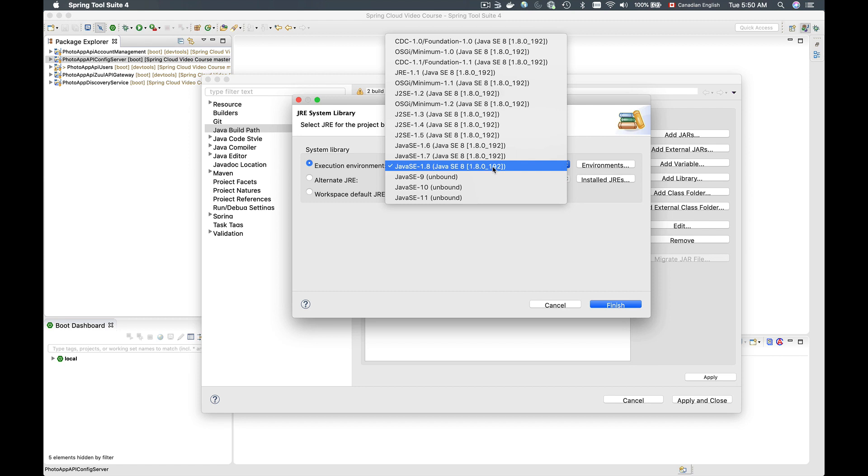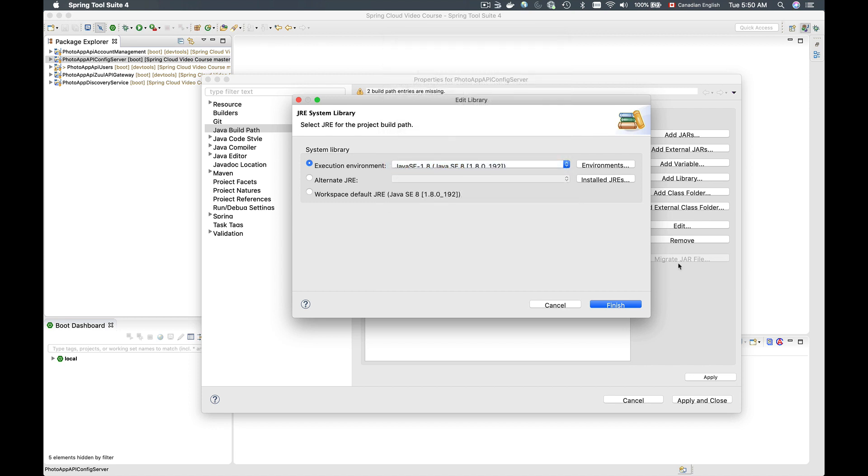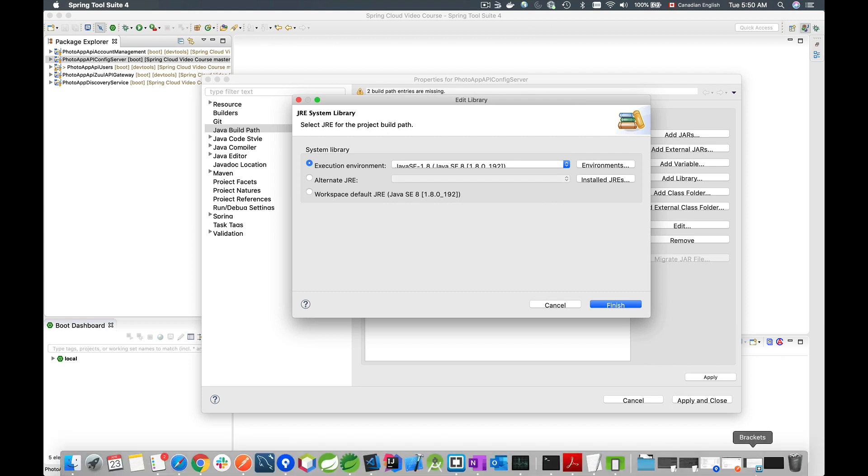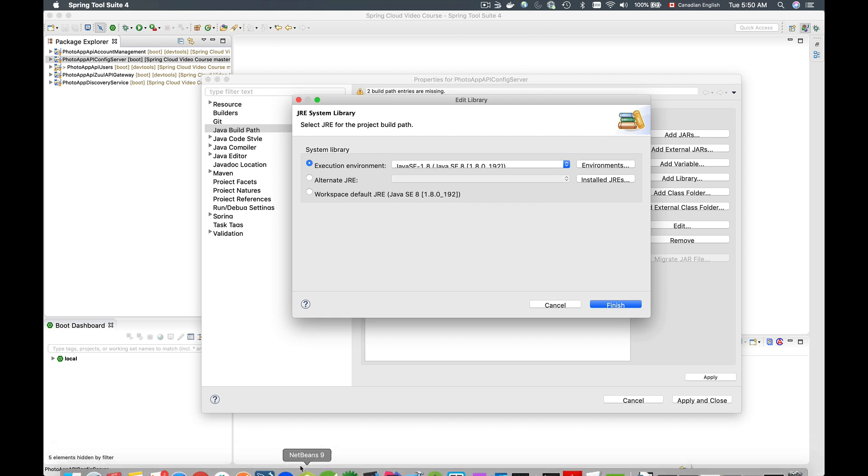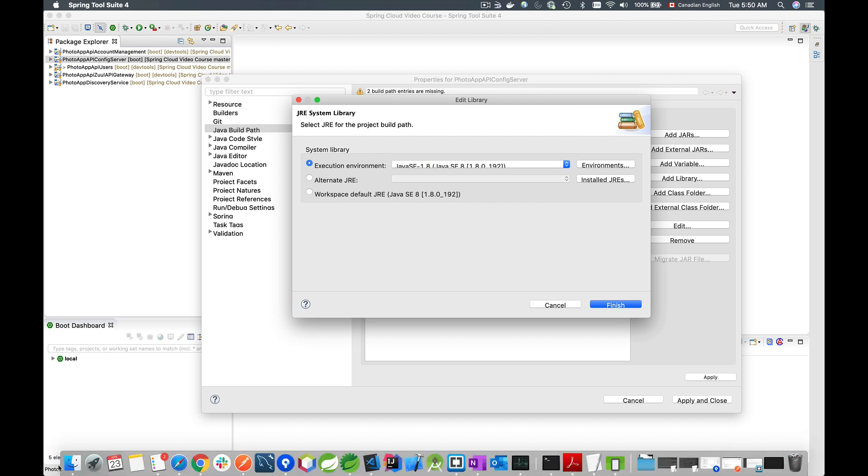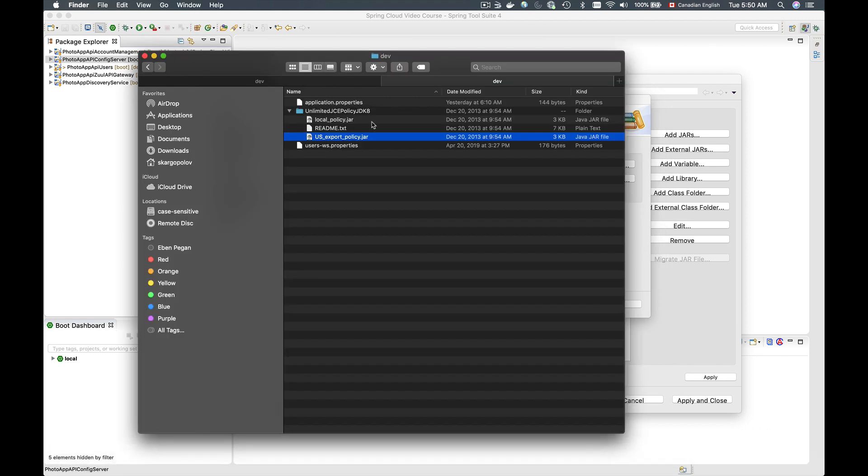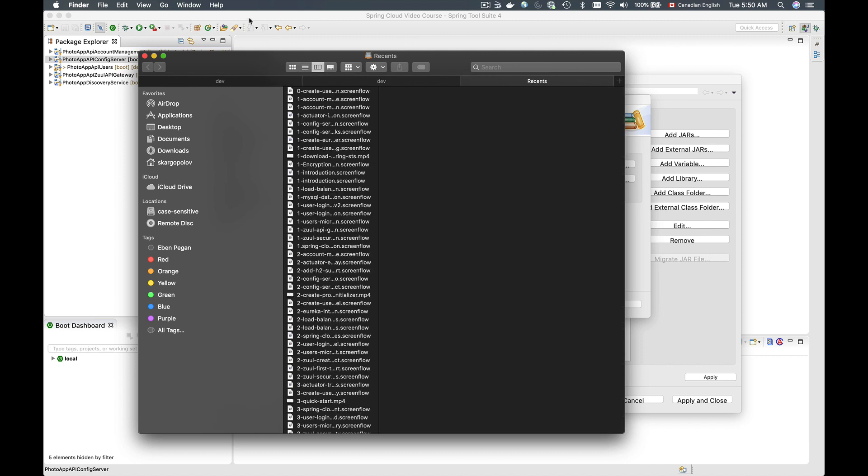So the one that I use is 1.8, and there is a subversion 192. So I will need to go into my JDK which is installed on my computer and find the version which matches 1.8.0 and then underscore 192. And I can do it by opening Finder window.